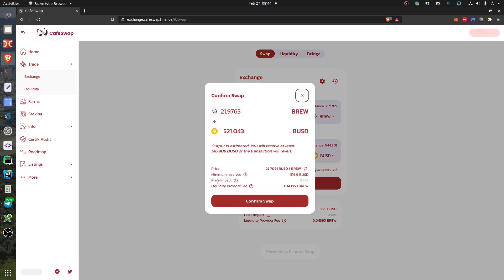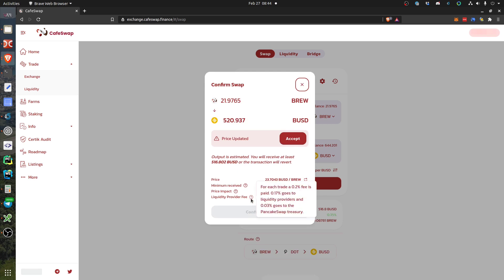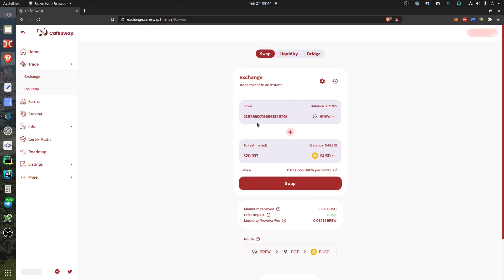Here you can see the fee that I have to pay - 0.043, whatever. Price got updated, so the price is changing a bit.